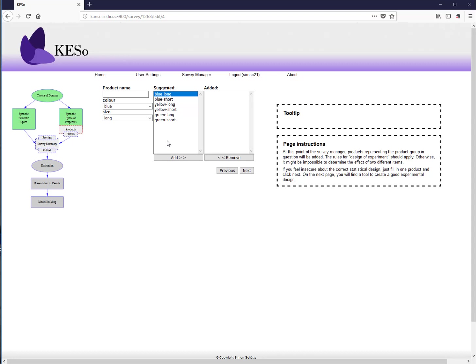When you have many items with multiple categories, the number of samples can become very large very quickly. Statistical methods exist to reduce the required number of samples, and these are covered in the course. KESU software performs a full factorial experiment by default, presenting all possible combinations.